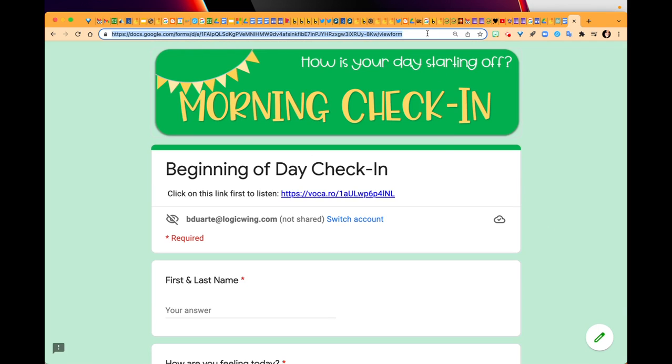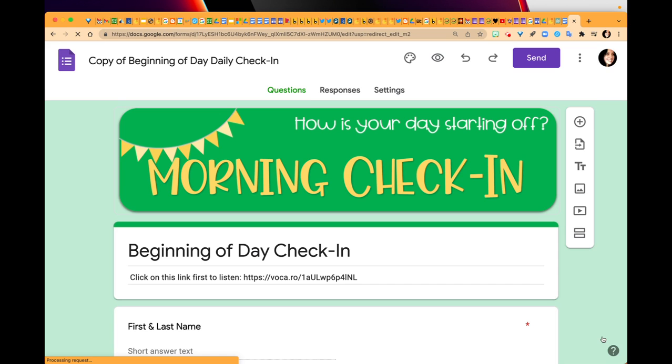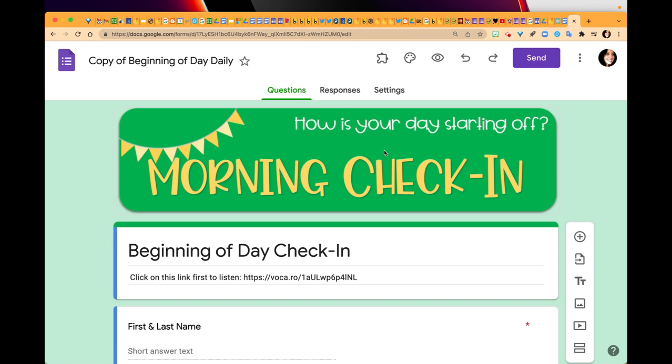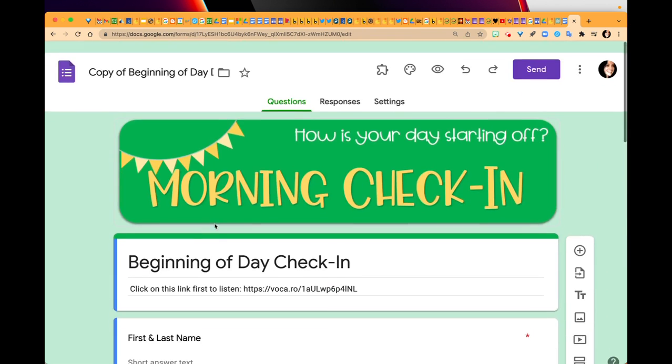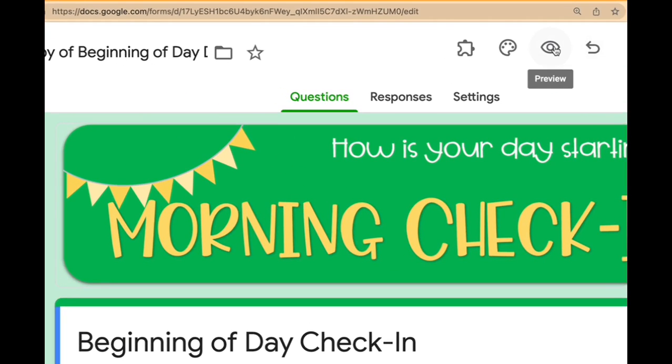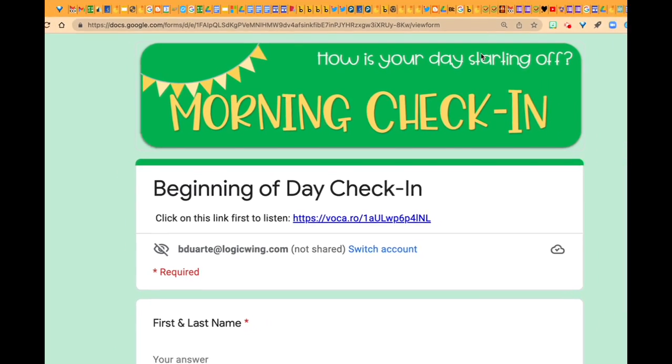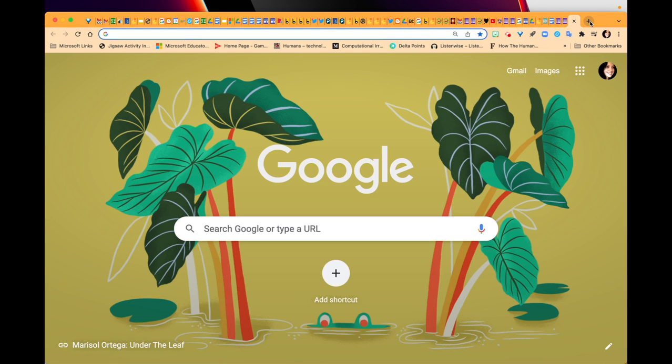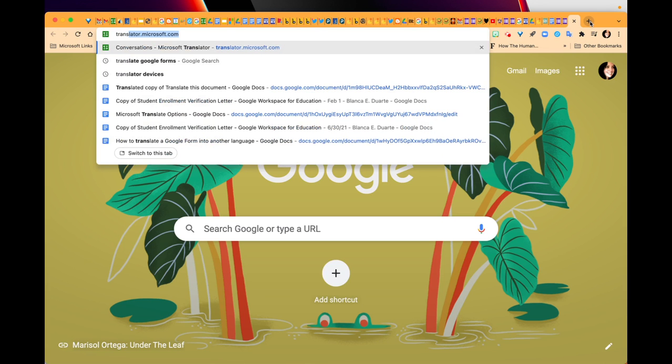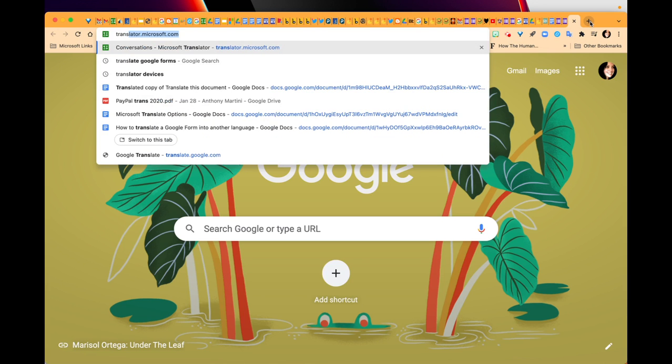The first thing you want to do when you are in your Google Form and working on your questions is make sure you hit the eyeball icon so that you can preview the form. This is the link that you want - the view form link. You're going to copy and paste that into Google Translate.